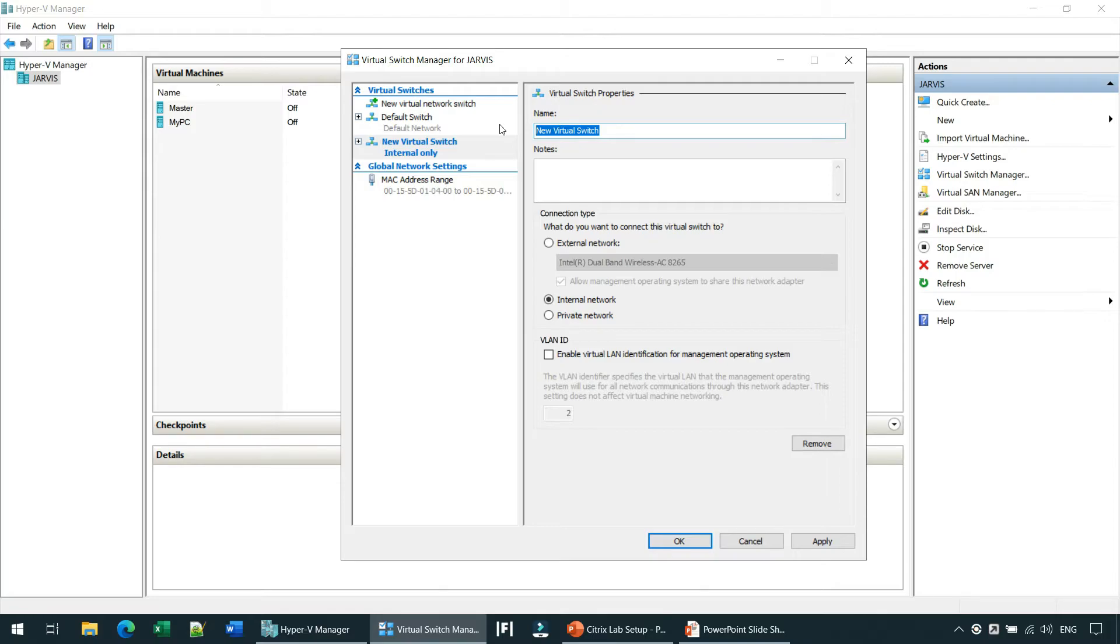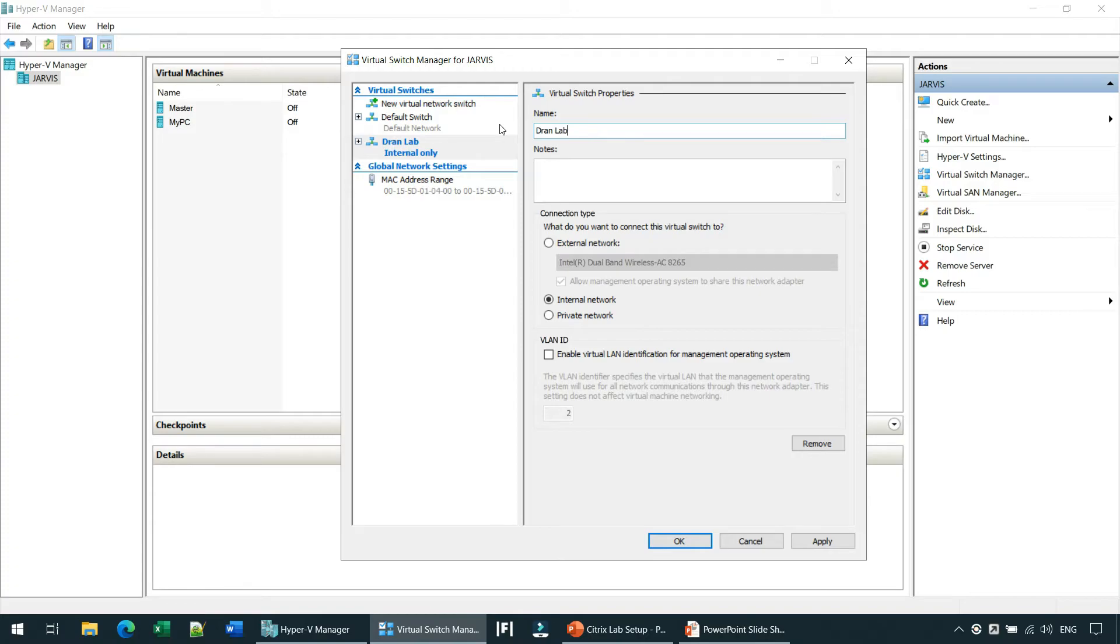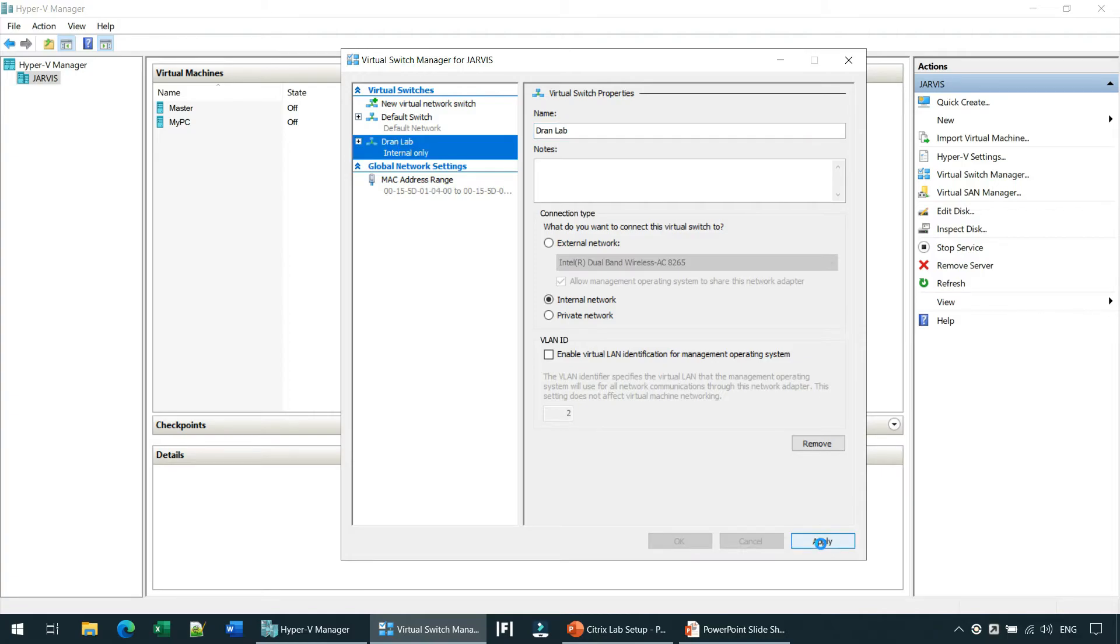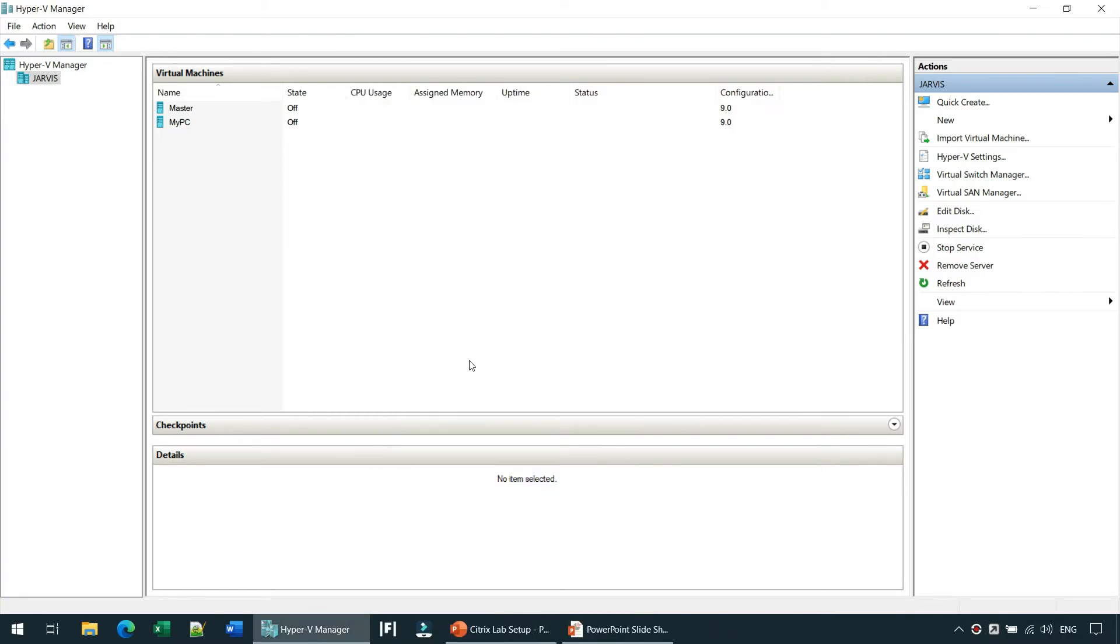Name it as DranLab. Since I am Dran, I am putting my name on it. If you are going to create one of yours, you can just put your name. And apply. Okay.